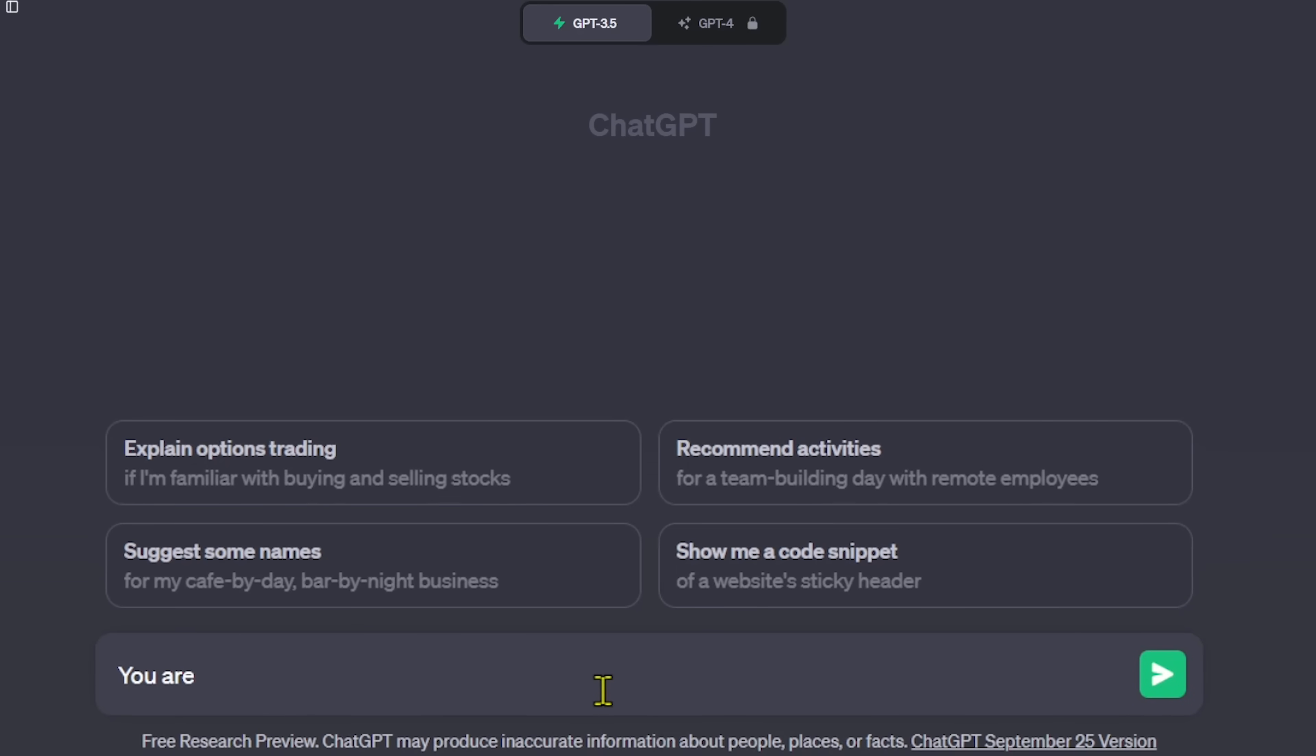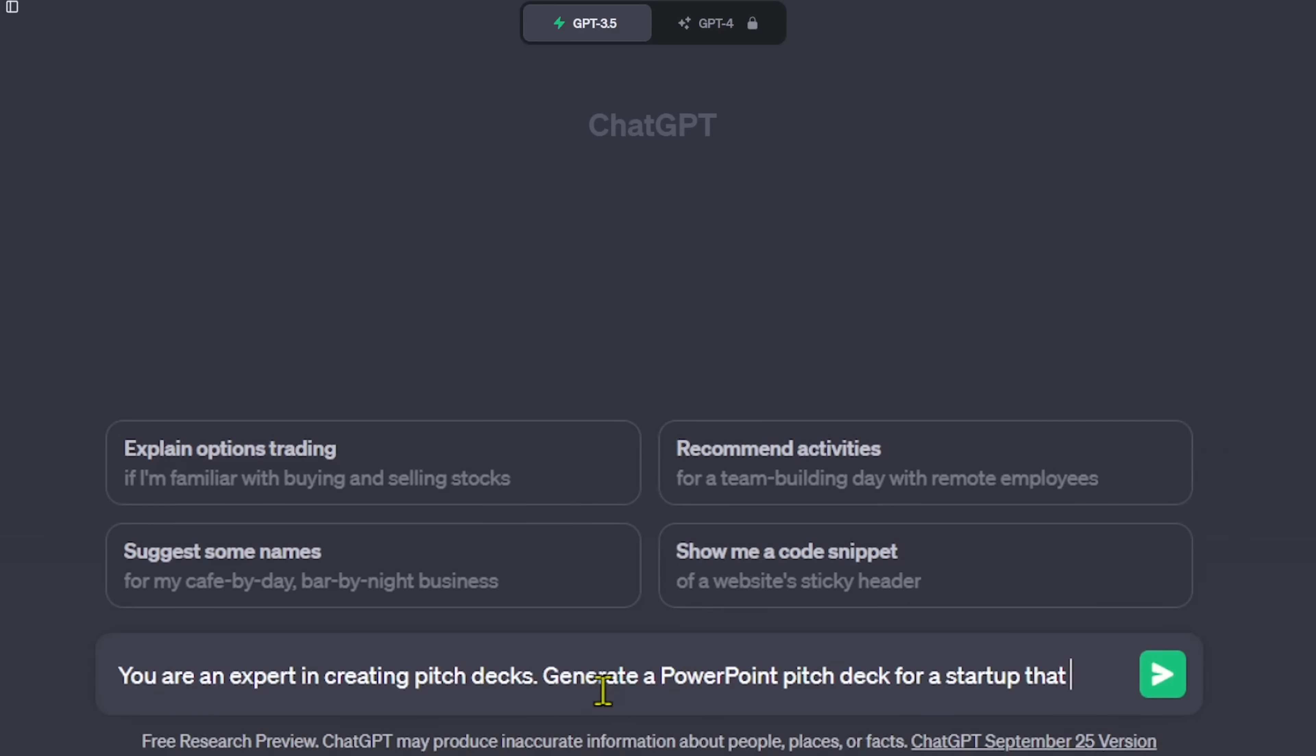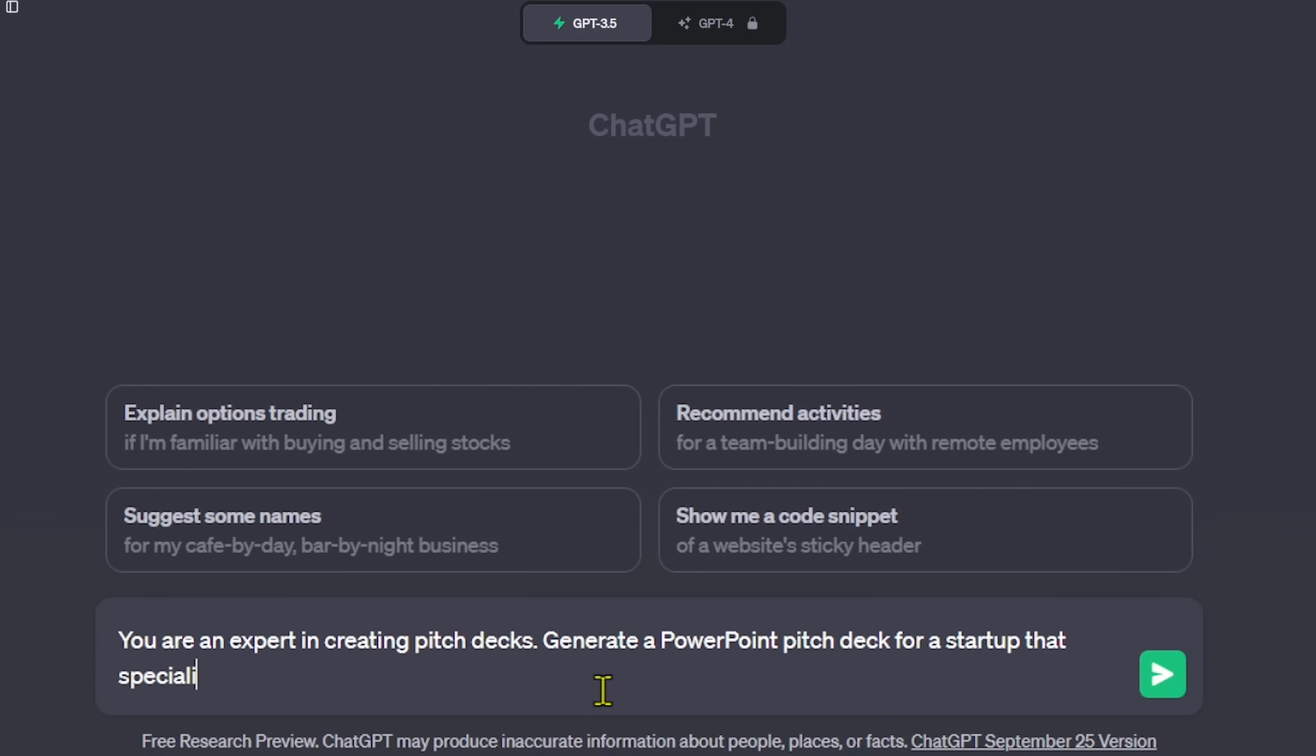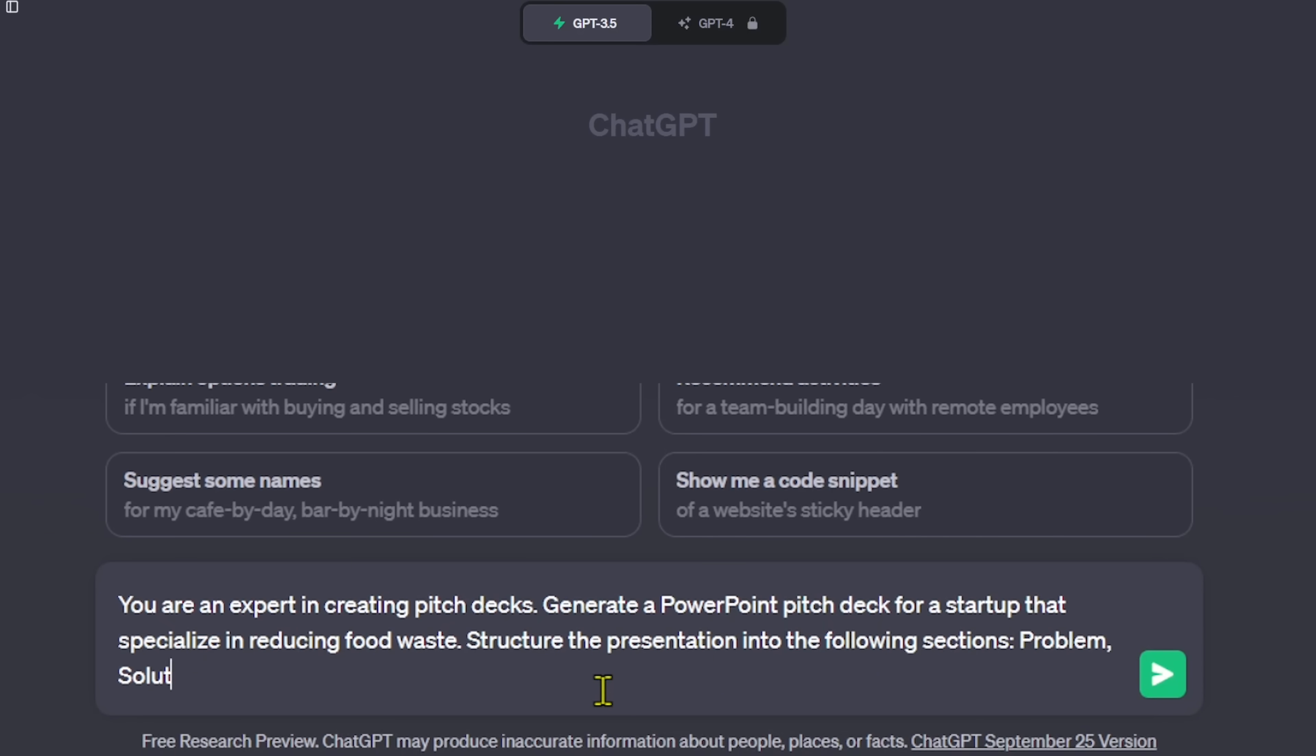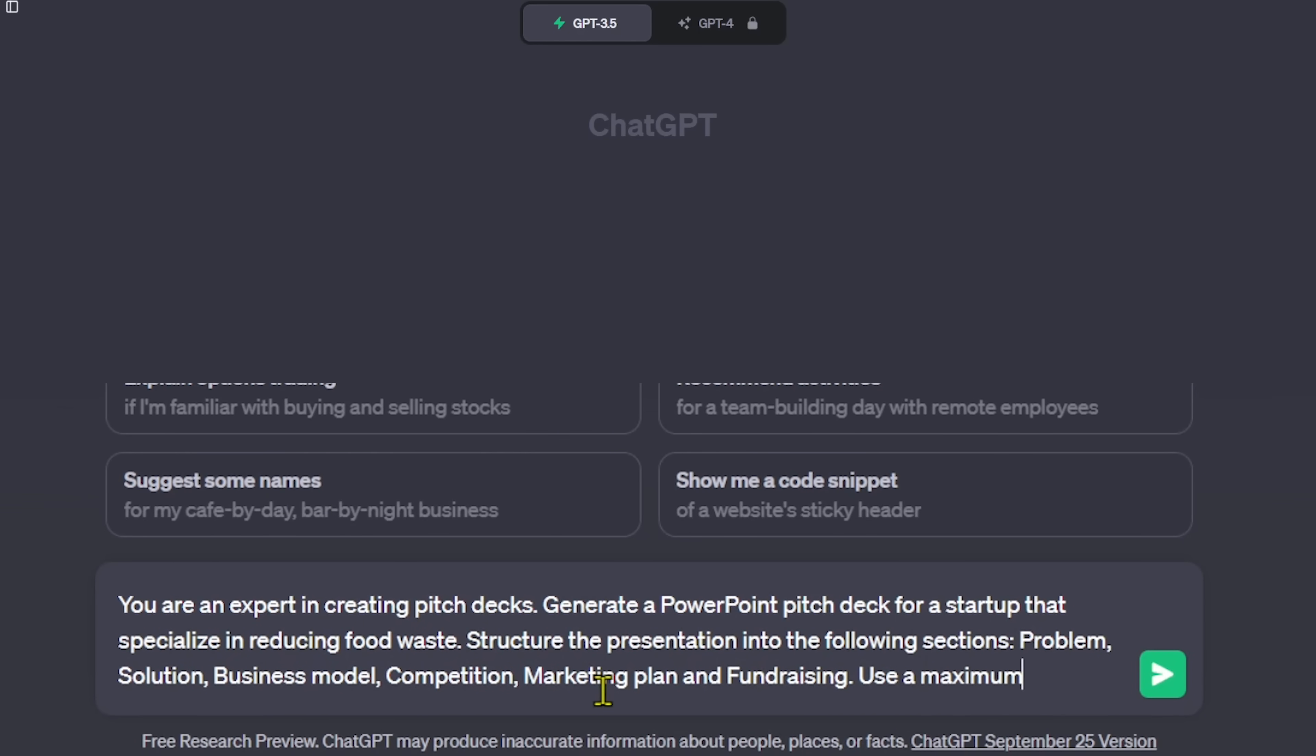Let's create a pitch deck presentation for a startup using the following prompt. You are an expert in creating pitch decks. Generate a PowerPoint presentation pitch deck for a startup that specializes in reducing food waste. Structure the presentation into the following sections: Problem, Solution, Business Model, Competition, Marketing Plan and Fundraising. Use a maximum of 8 slides.